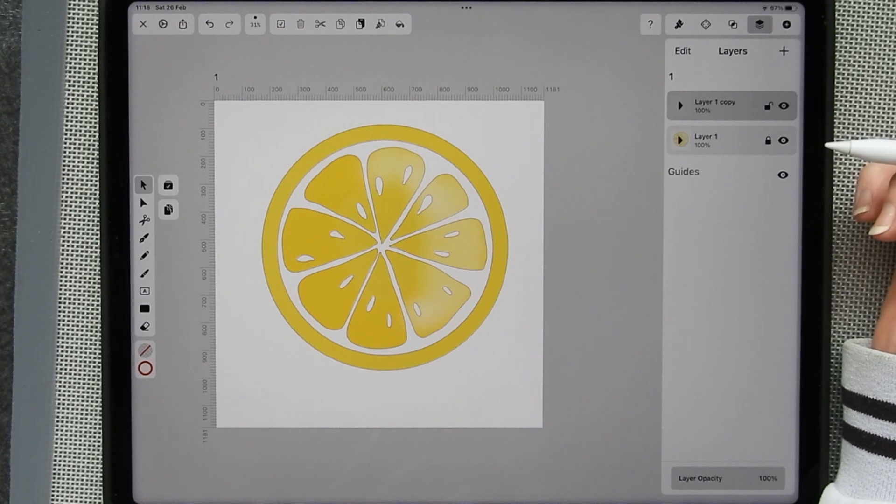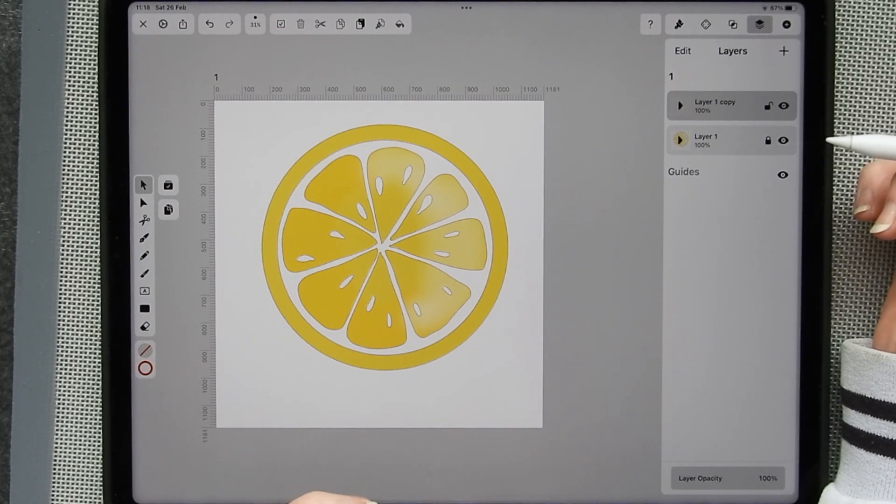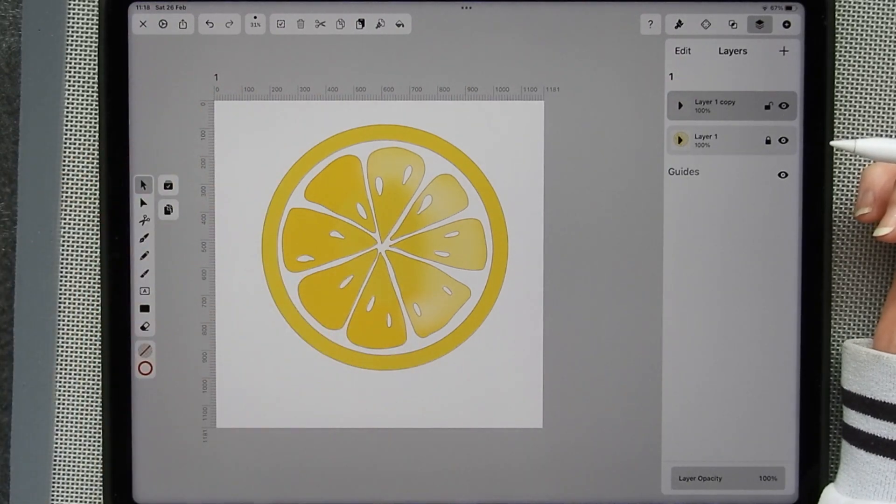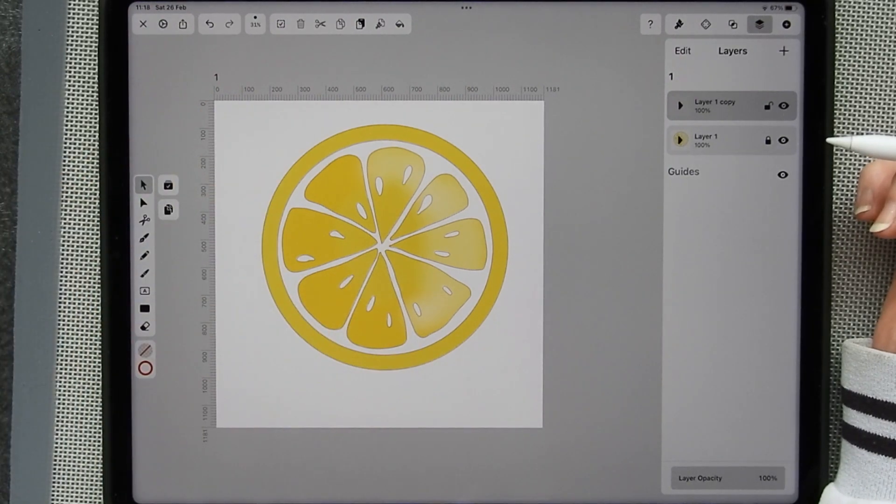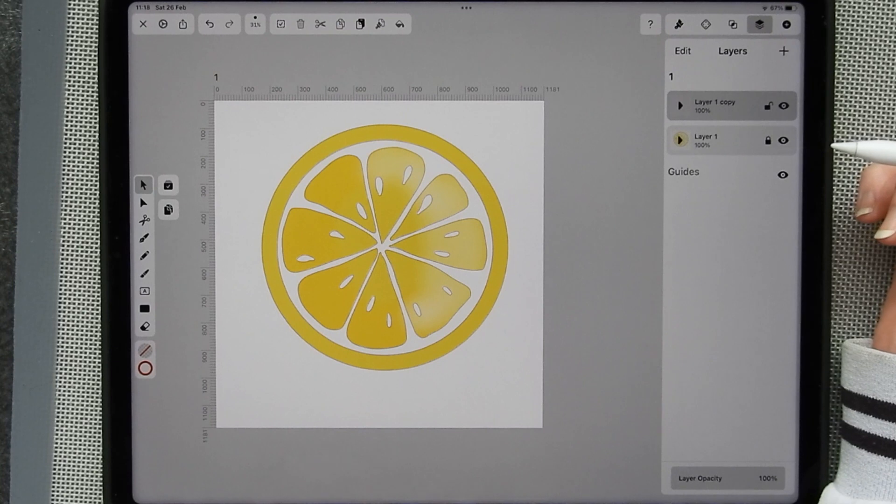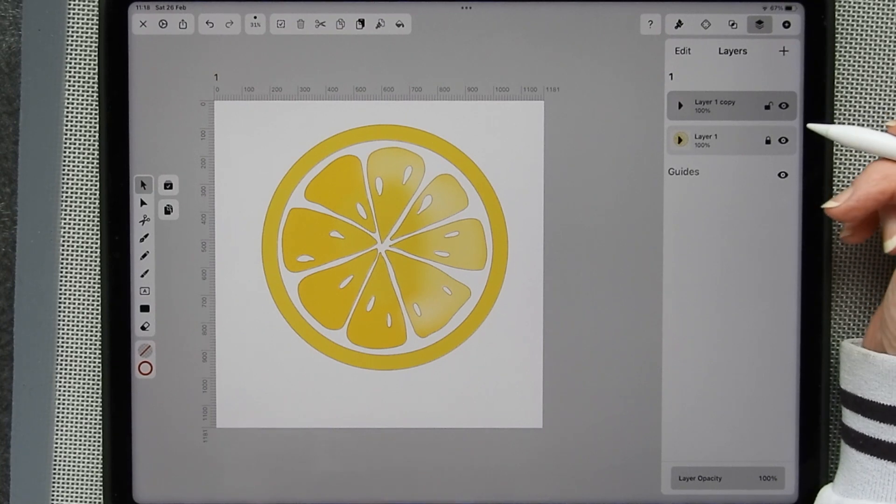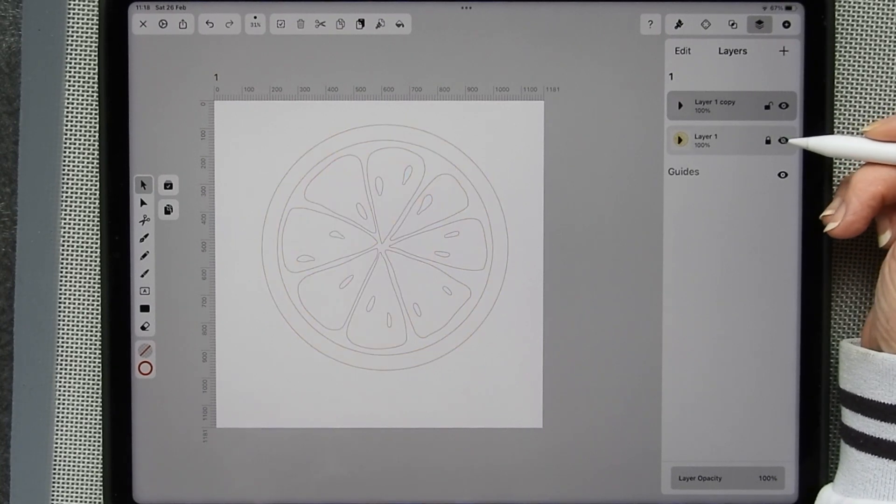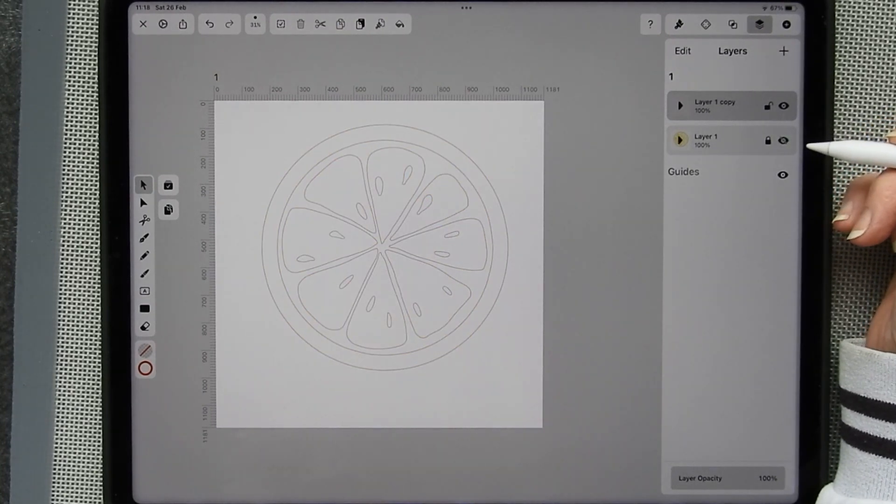I don't want to do that at the moment. What I want to do is put an offset line around it. And this is where it gets even more interesting for us people who like to cut things. Okay, I'm going to switch that off so we don't see that any longer.